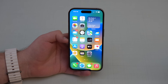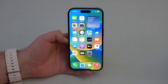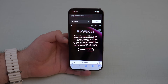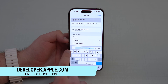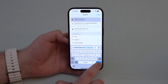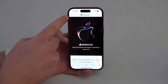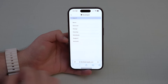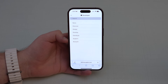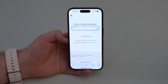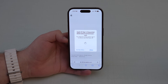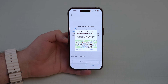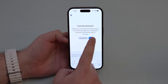After backing up, open Safari and go to developer.apple.com. Tap on the menu, then Account. You'll need to type in your Apple ID and password and tap the arrow. If you have two-step verification, you'll need to allow it and type in the code.